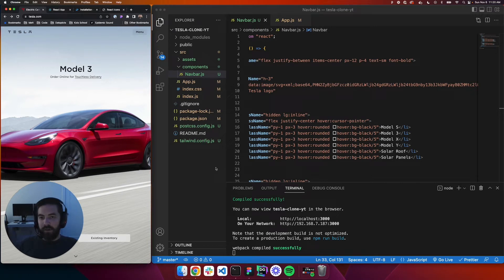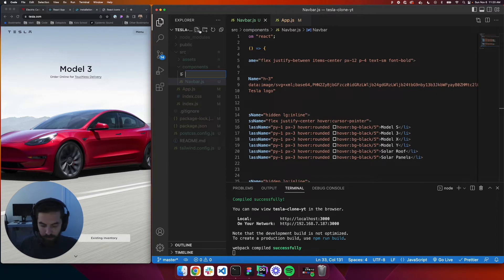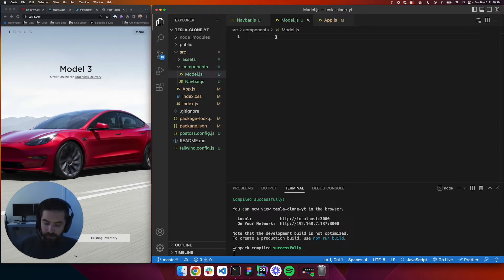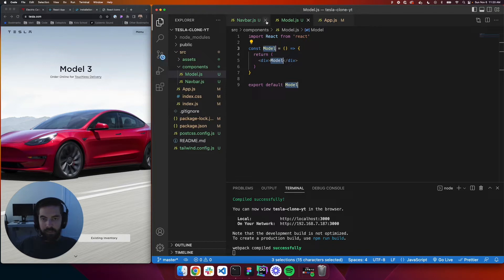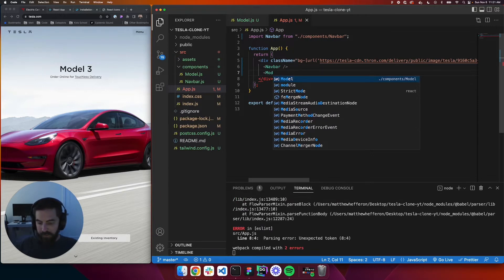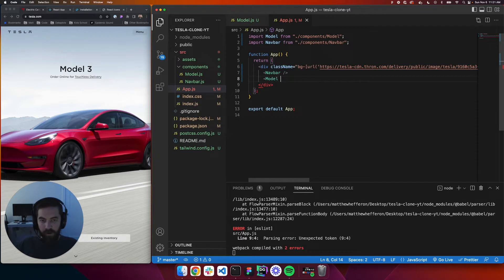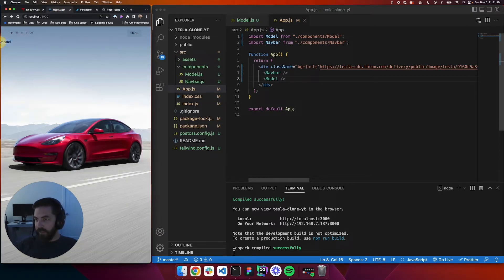The first thing we want to do is create the component. We'll come in here and create a new component called model.js. We'll use our React snippet — r-a-f-c-e — and hit enter. Let's go back to our app, close the nav bar, start typing 'model', hit tab to auto-import it, and close it off.